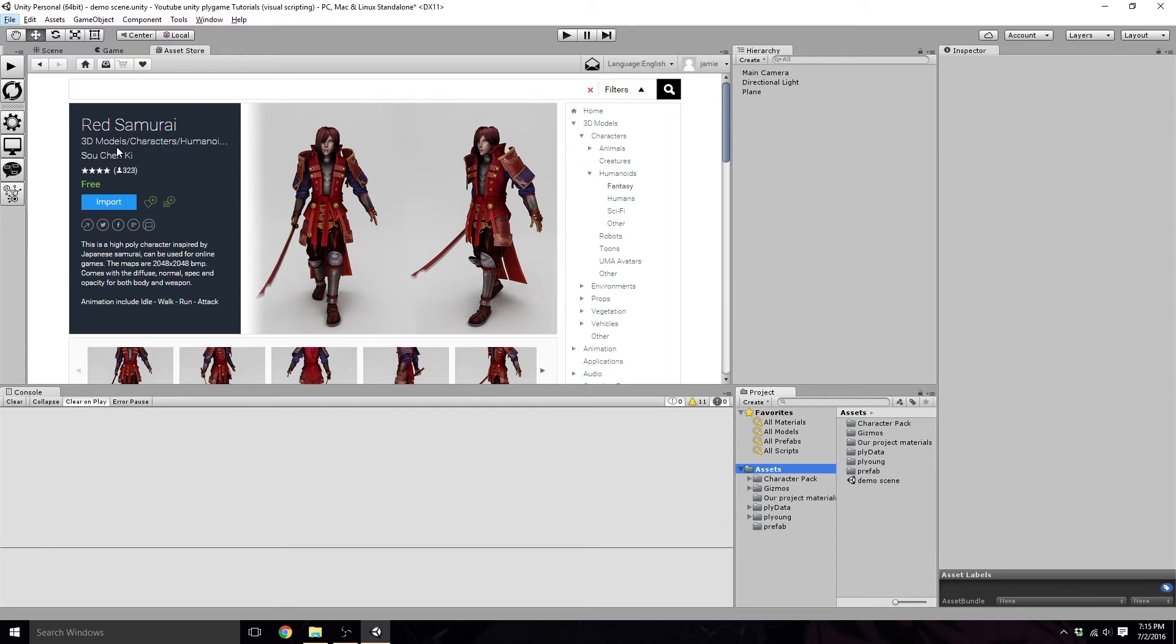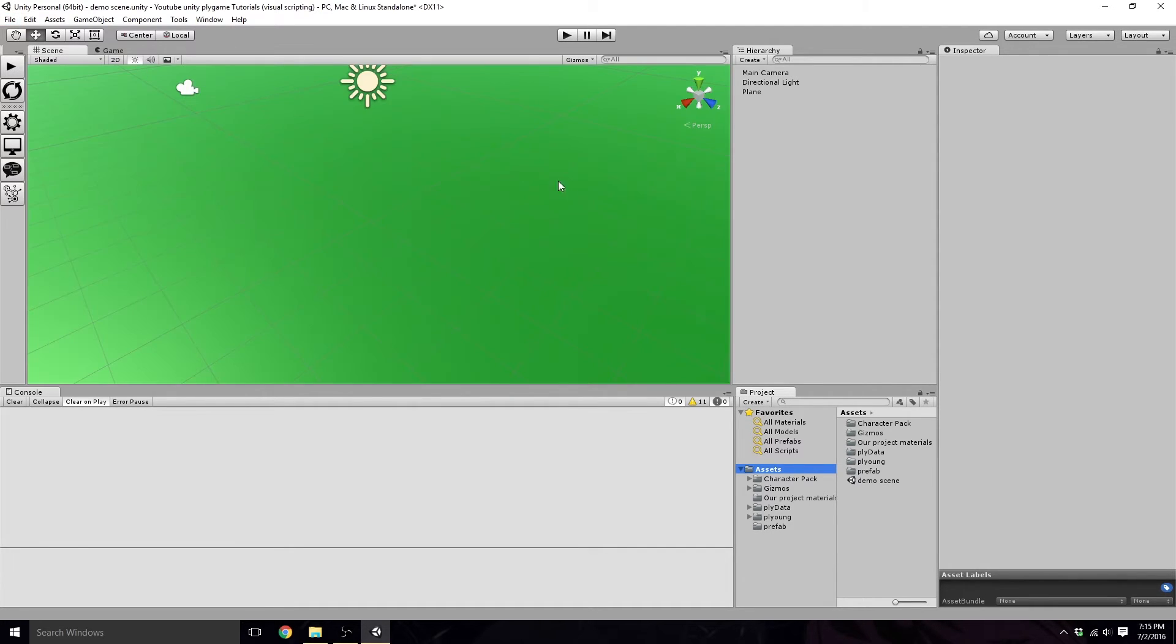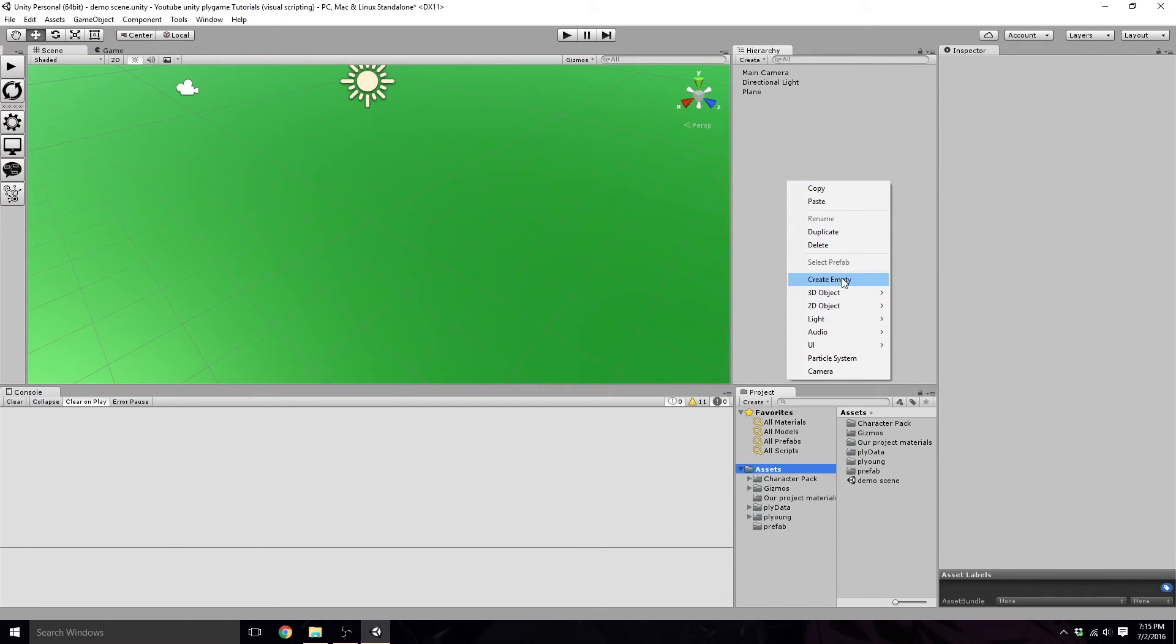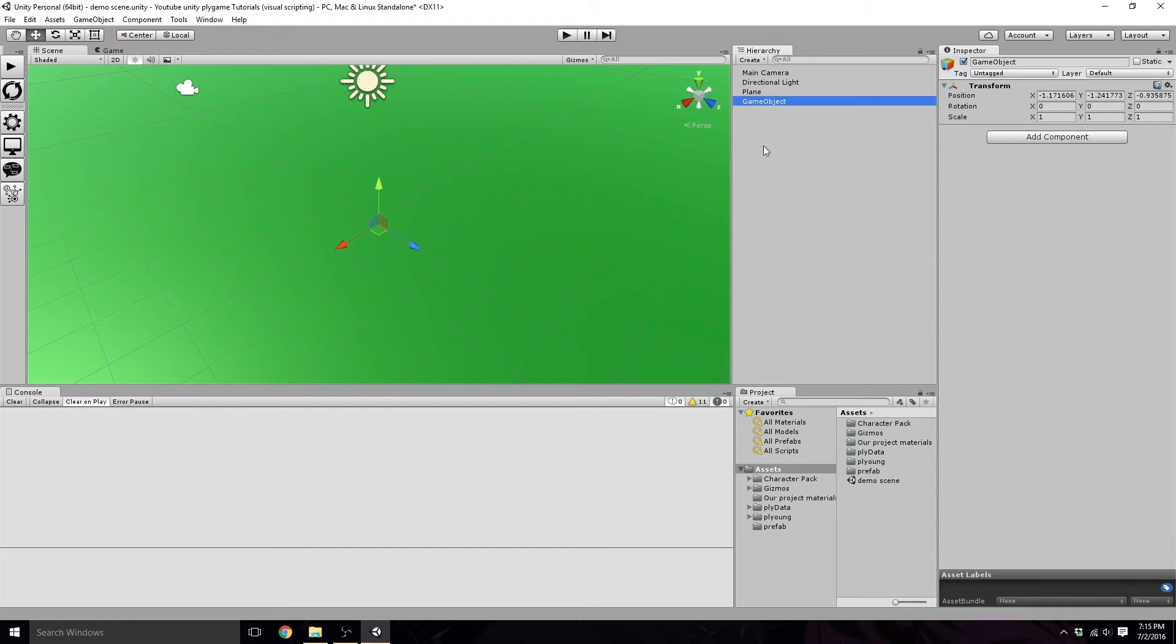So with the Red Samurai imported now, we just need to close this tab, come back in here. We're going to right-click in our hierarchy. We want to create an empty game object. We're going to create a name for this, call it character1, because we eventually are going to have a second character.